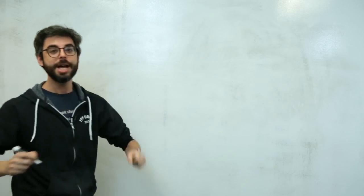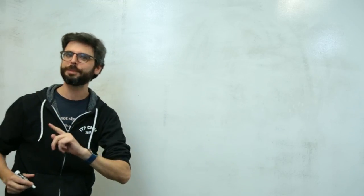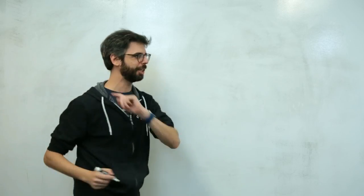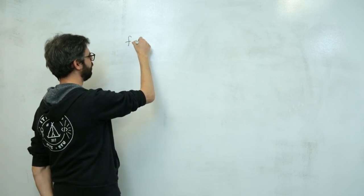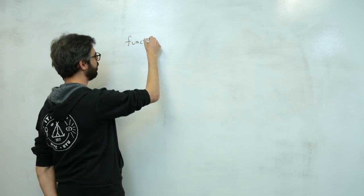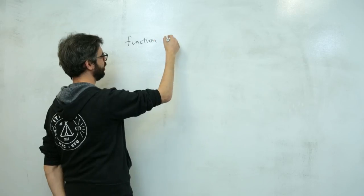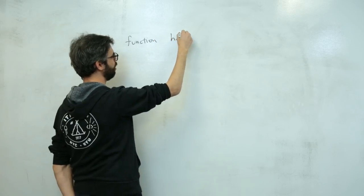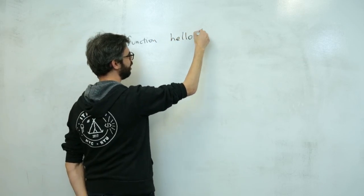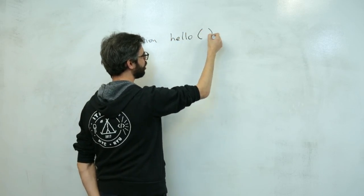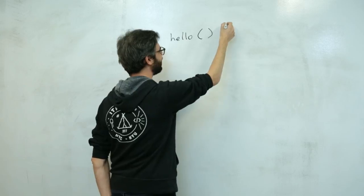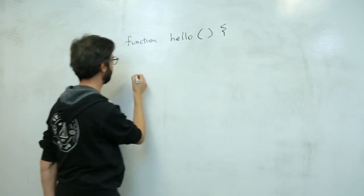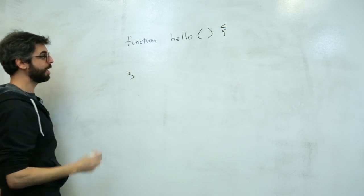So if you've ever made a function in JavaScript, you might have done this. Function hello, curly bracket, parentheses, curly bracket.